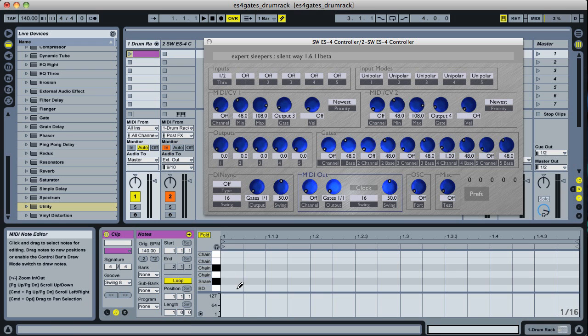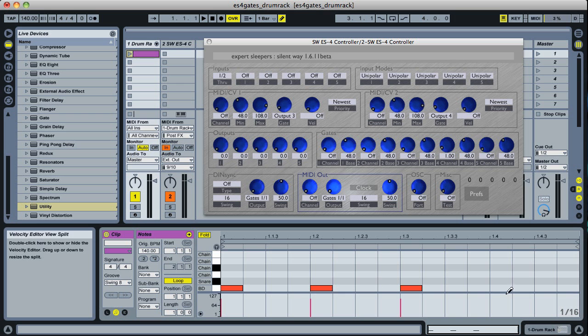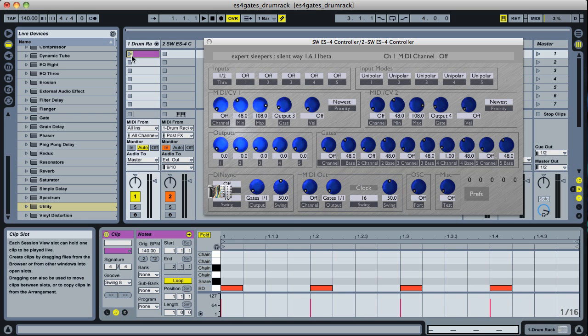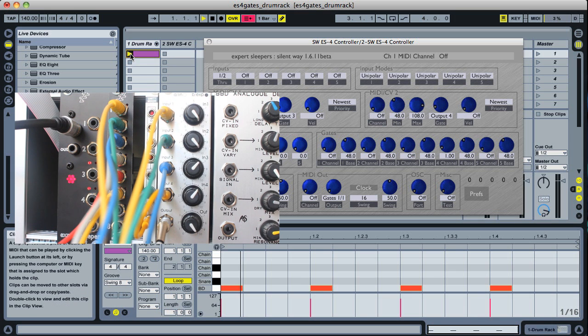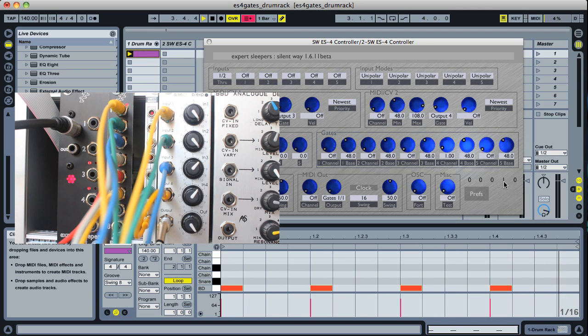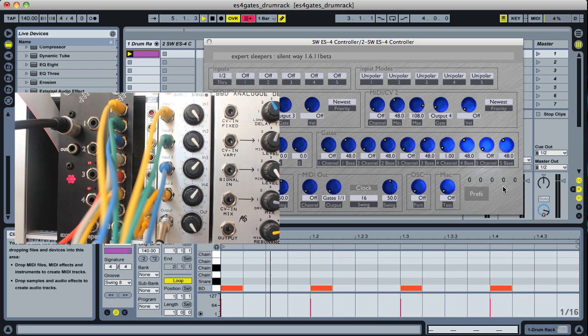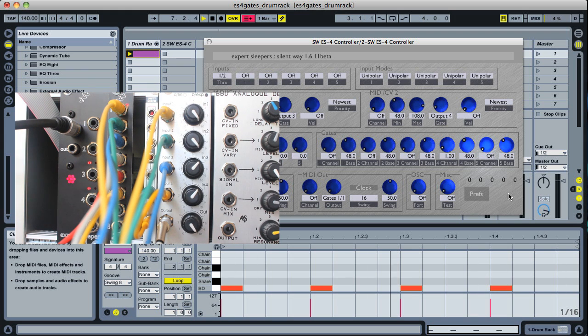Then we can just start putting in some notes, play that back and you can see the ES4, you can see some blips and the activity indicators there and on the gate expander our bass drum trigger is now tapping away.